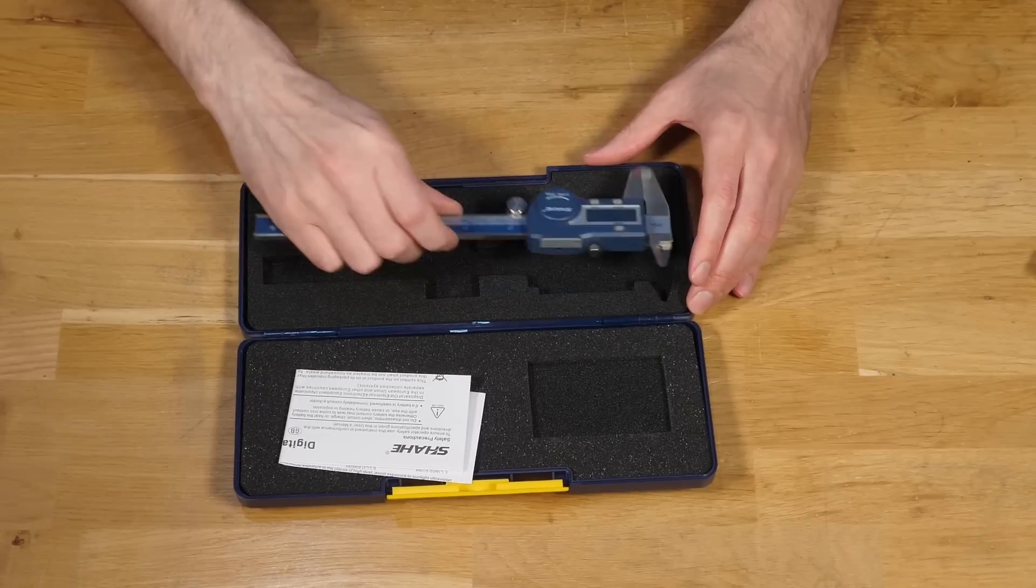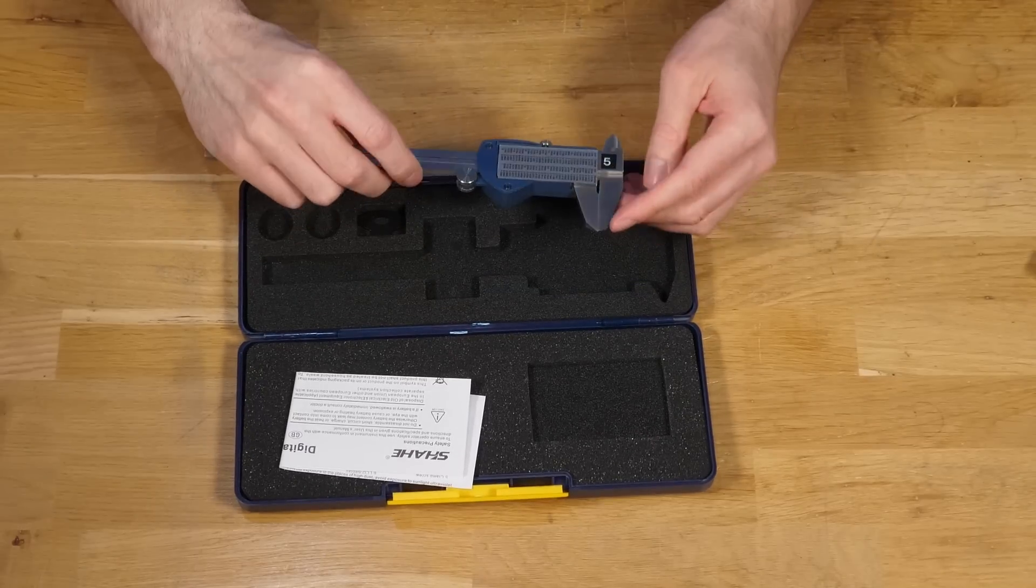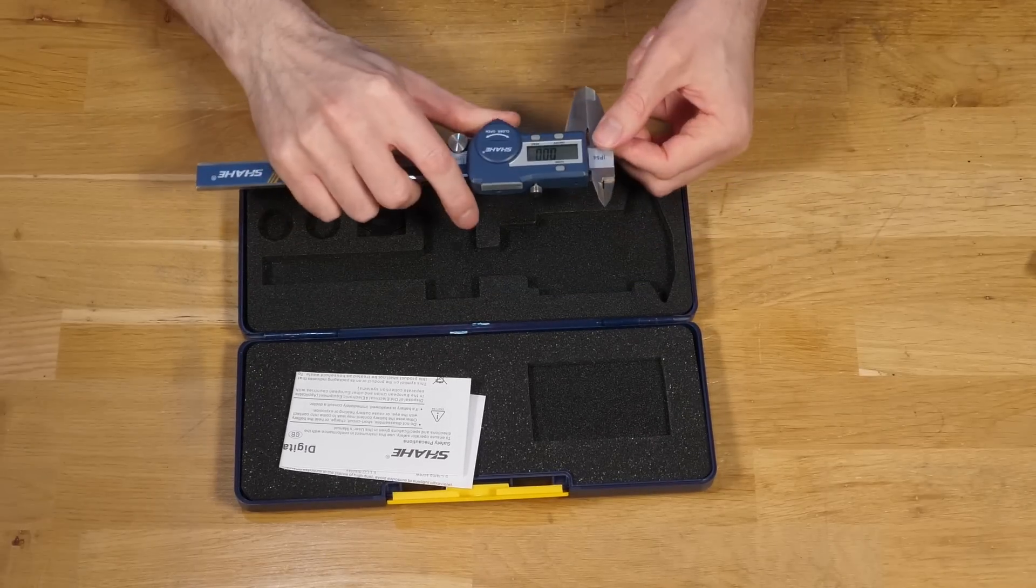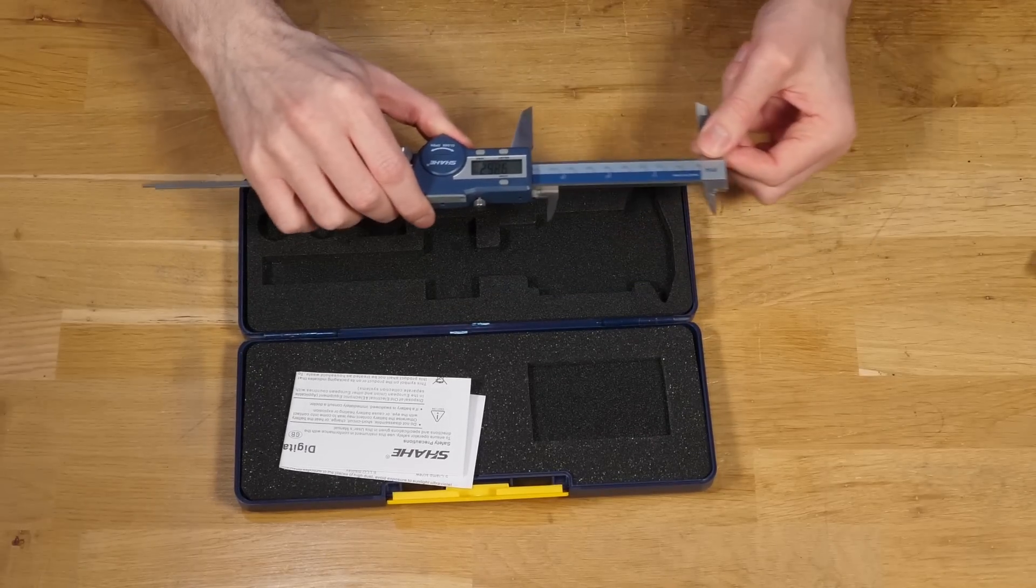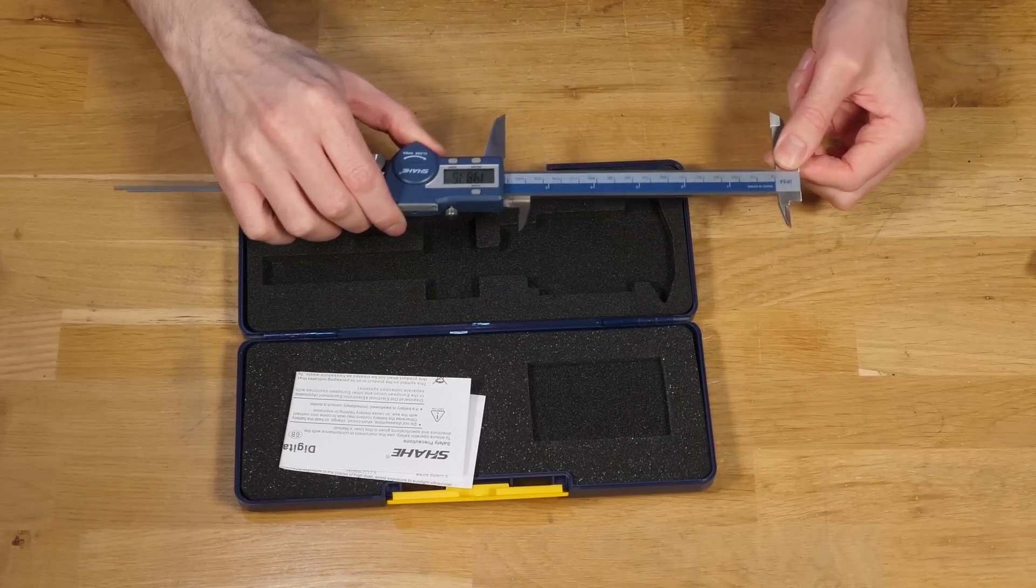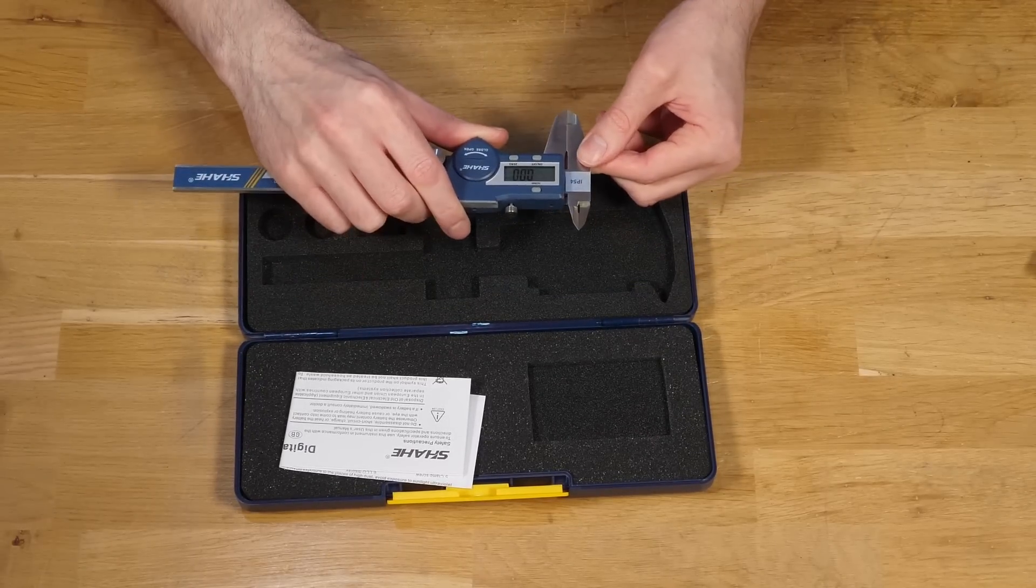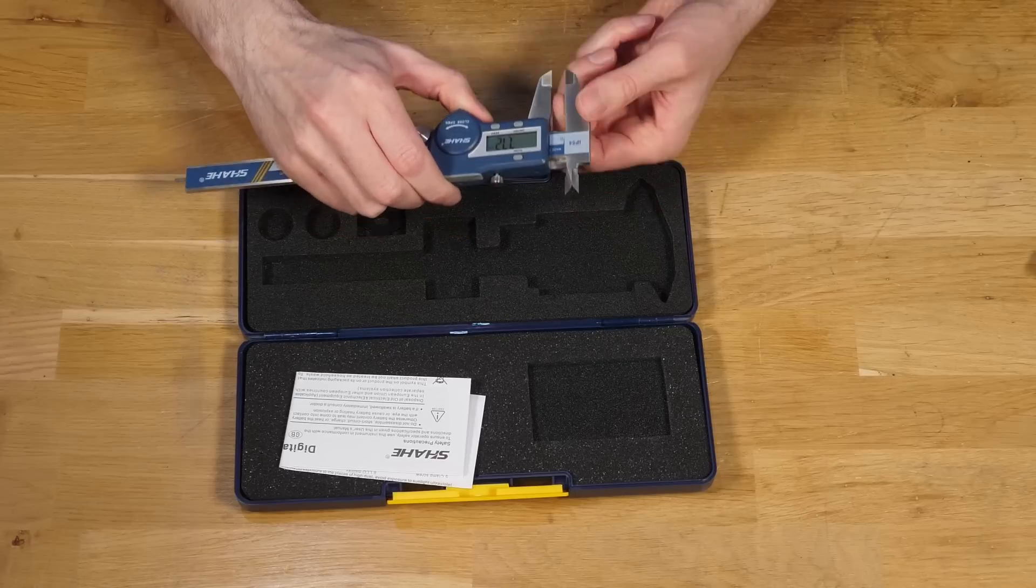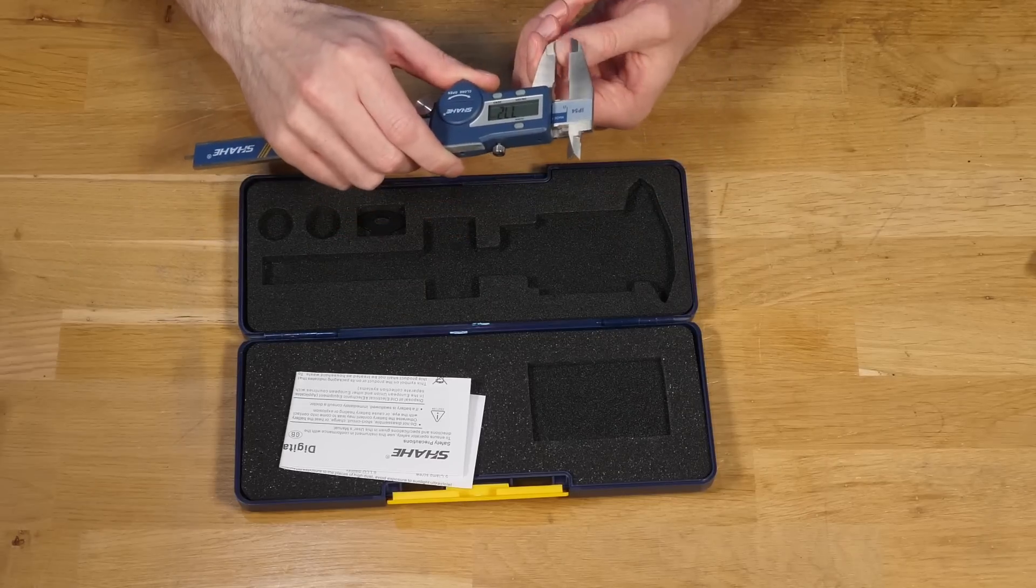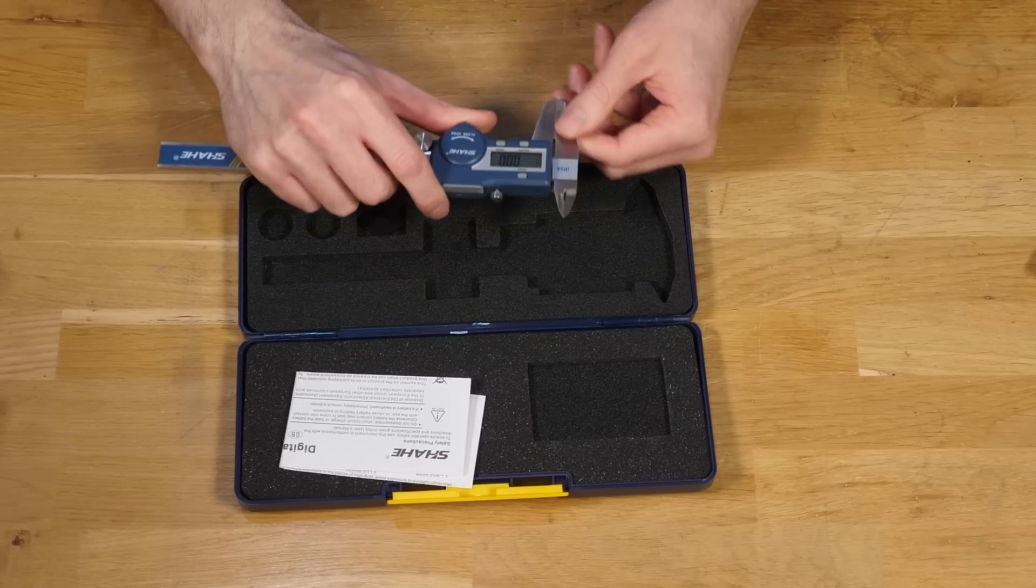Do you agree with my conclusions? Would you have made a different pick? Are you going to get something different? Or do you already own something that you think is better value than what I found? Let me know down in the comments below.